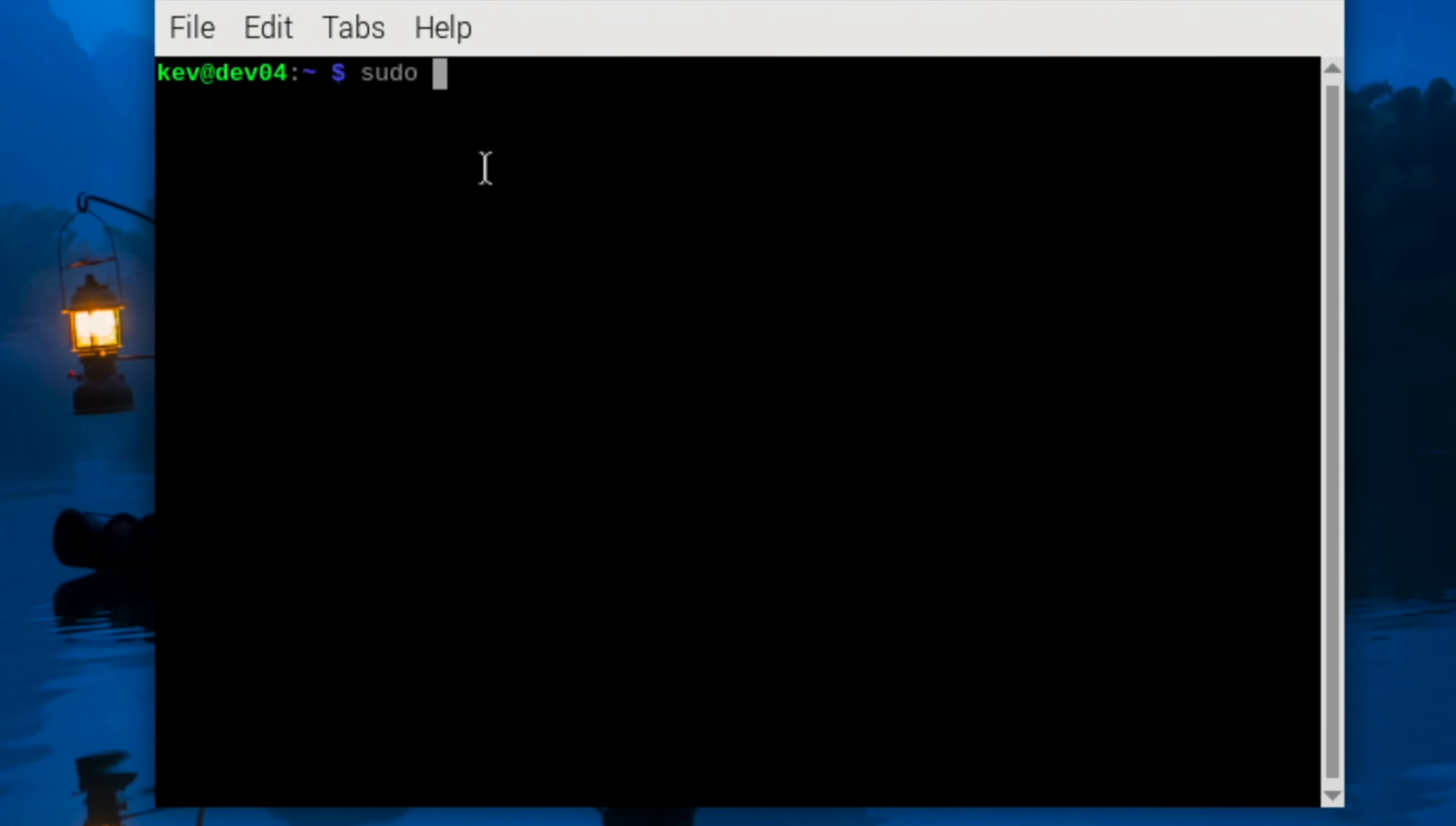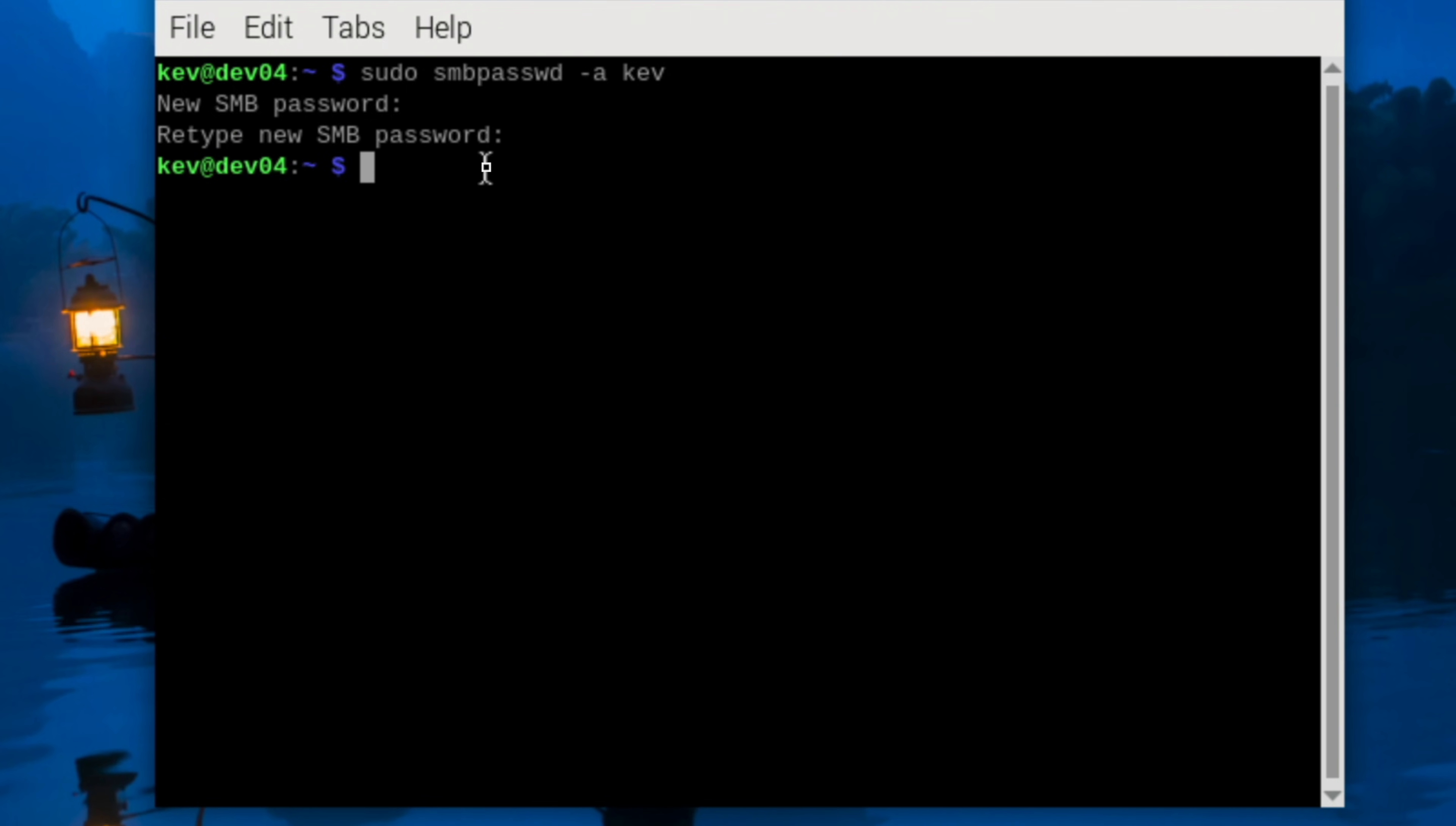We now need to create a user account on the Samba, so we do sudo smbpasswd -a and then the user account. I'm using kev. Type in a password, type it in again, and then you're good.